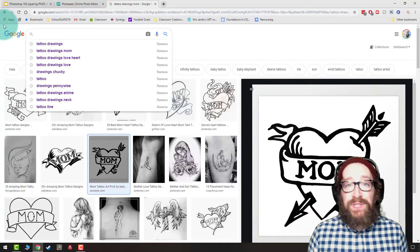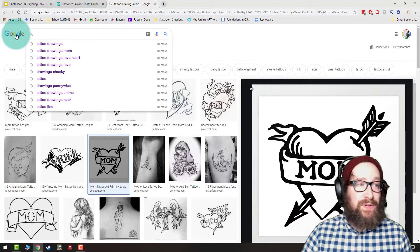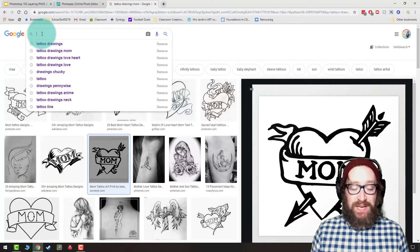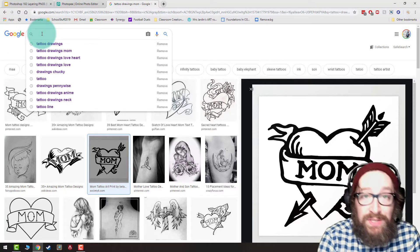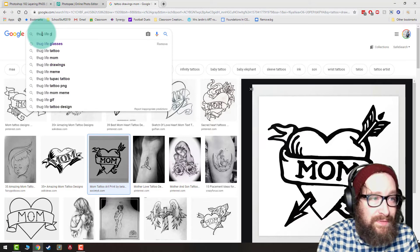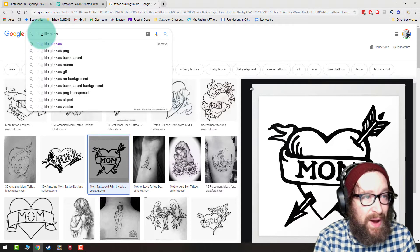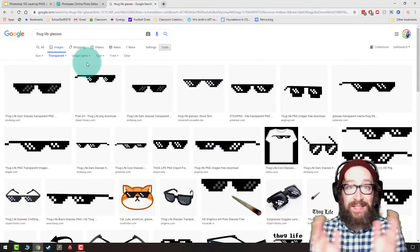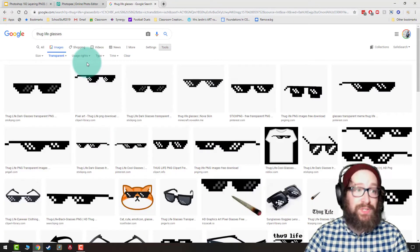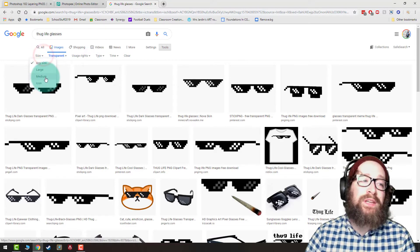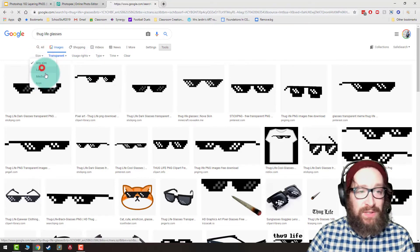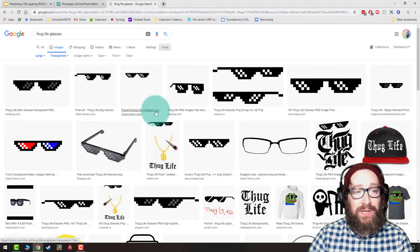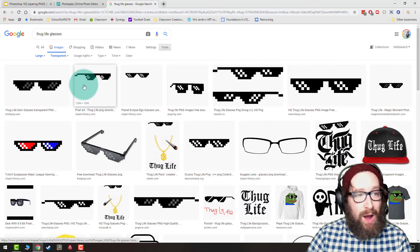All right, so first thing that you're going to want to do is you're going to want to find PNGs. To do this, you can start typing things in, Thug Life glasses for example, very popular on the internet. I'm going to make sure that I select Tools, Color, Transparent, and I'm also going to do Size Large. That's going to make sure that I have large images to work with.